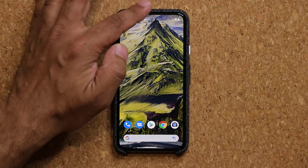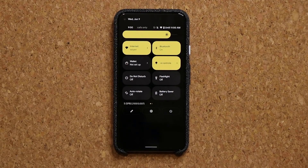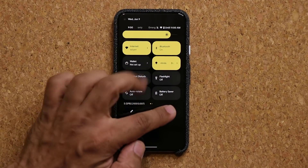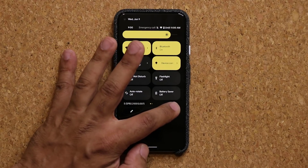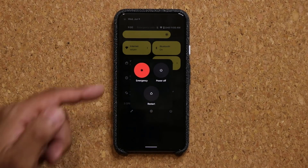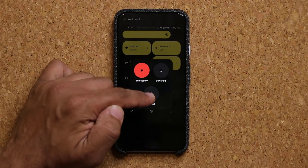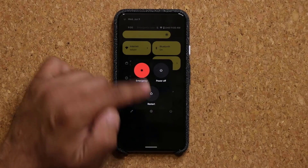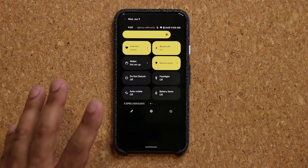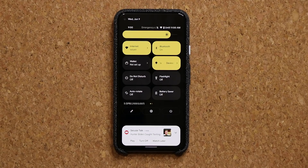The first thing that's very important is when you pull the notifications panel down twice, we now have a software power menu. When I click on it, it actually expands up and gives me power options. I can do power off, I can do restart, or I can do the emergency option. So that software power menu is brand new and that is absolutely fantastic.